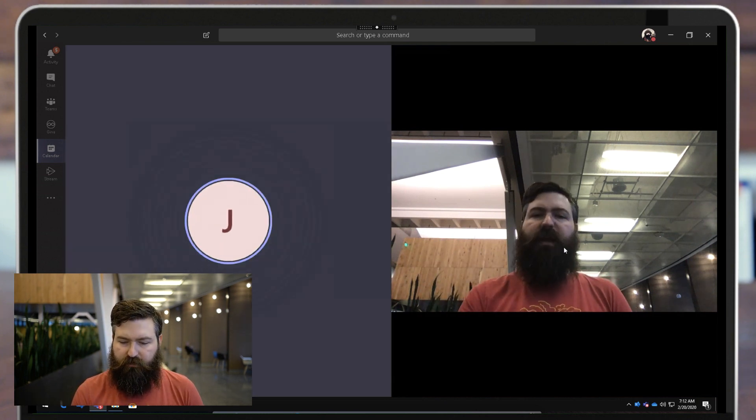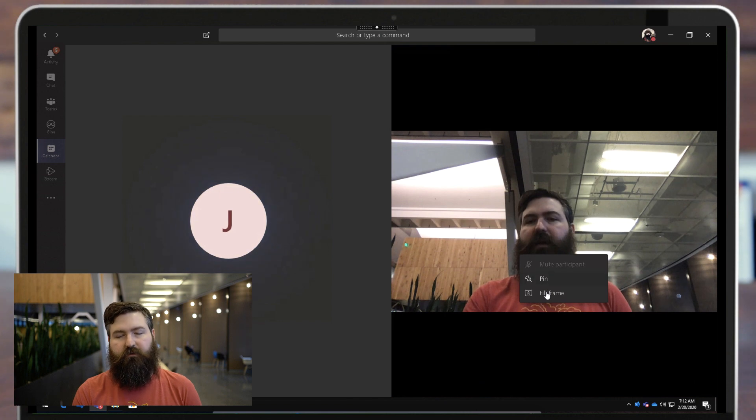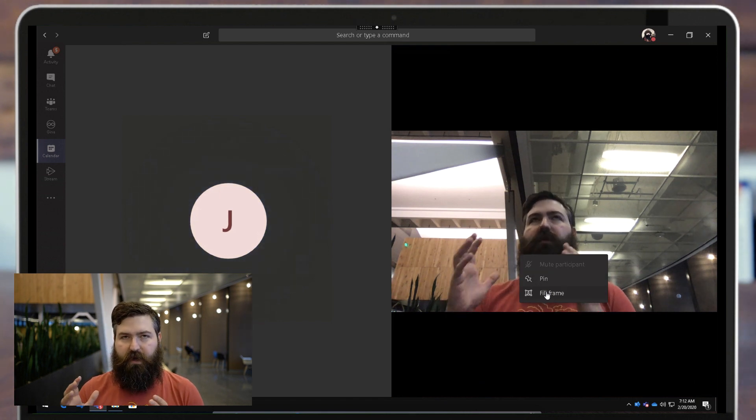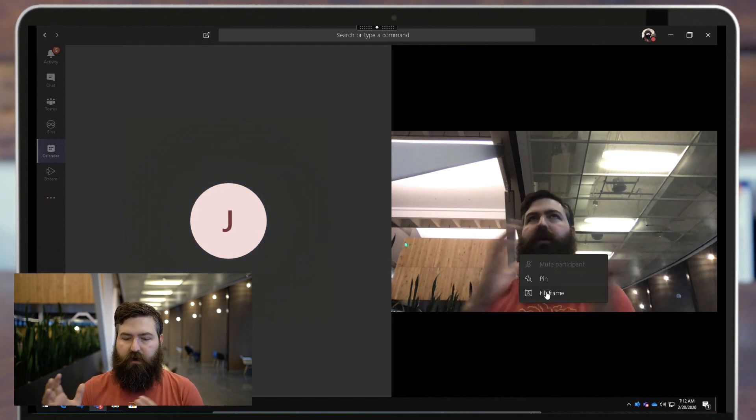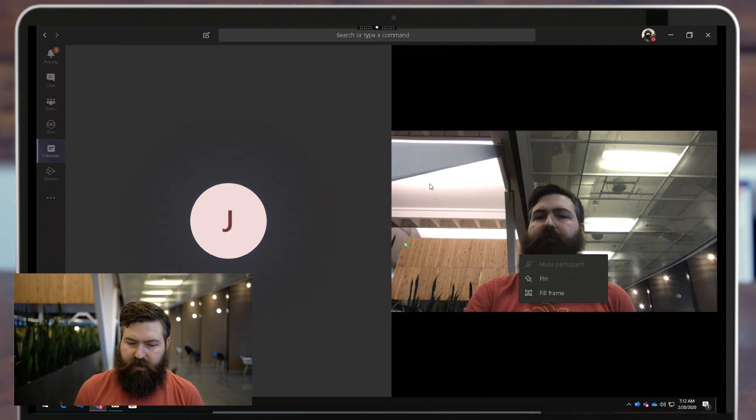Now if I want to bring that back in, I click fill frame again and it will do automatic cropping, automatic tracking of the person's face, stuff like that.